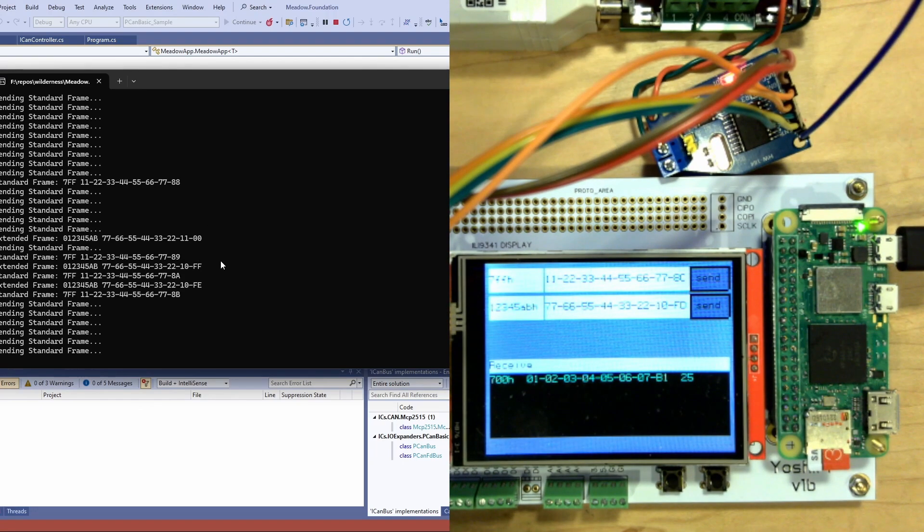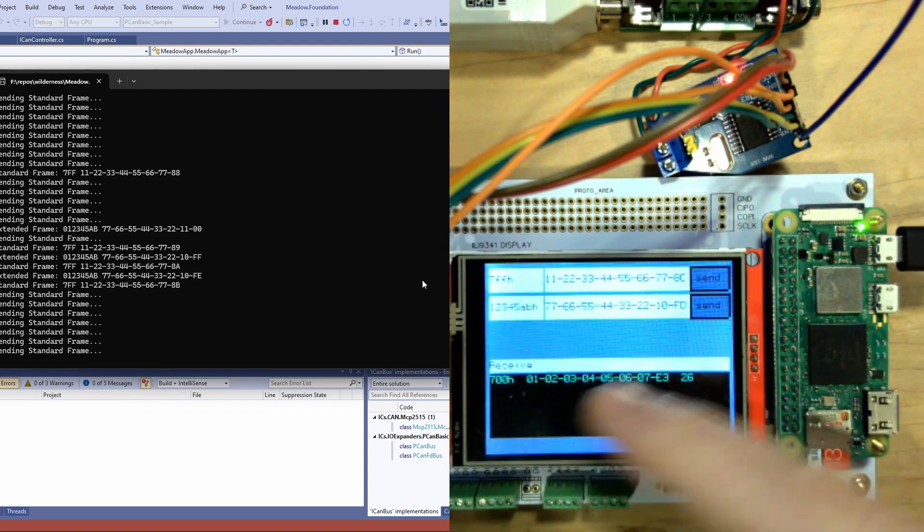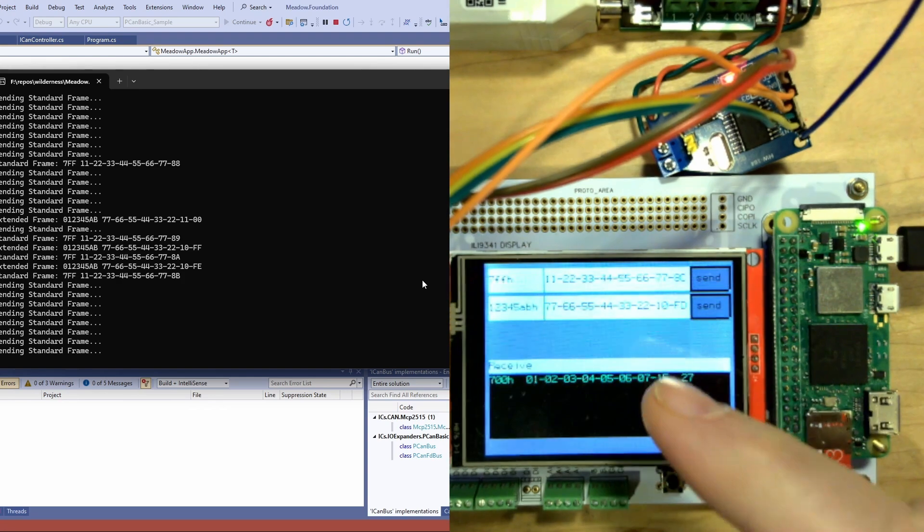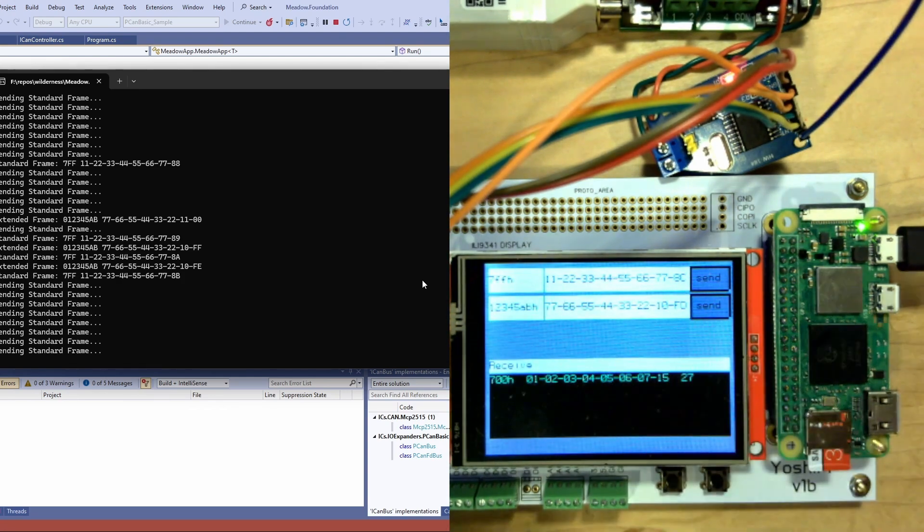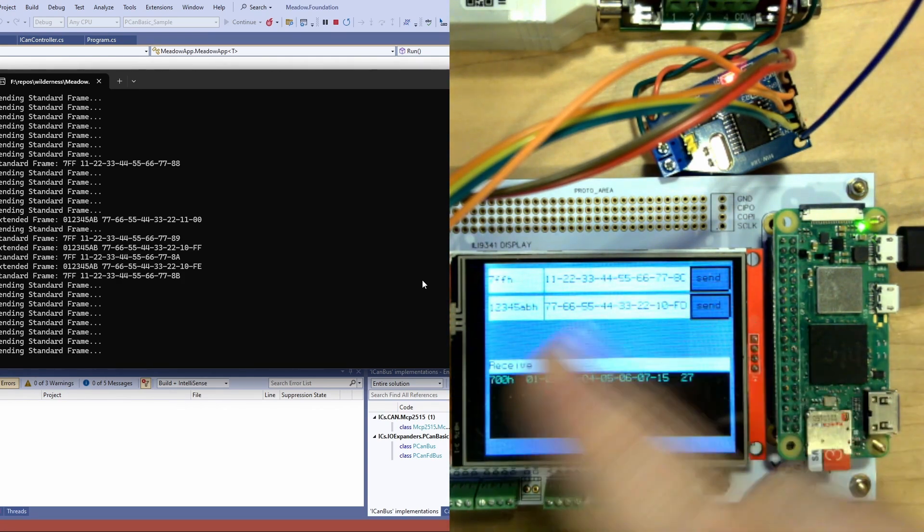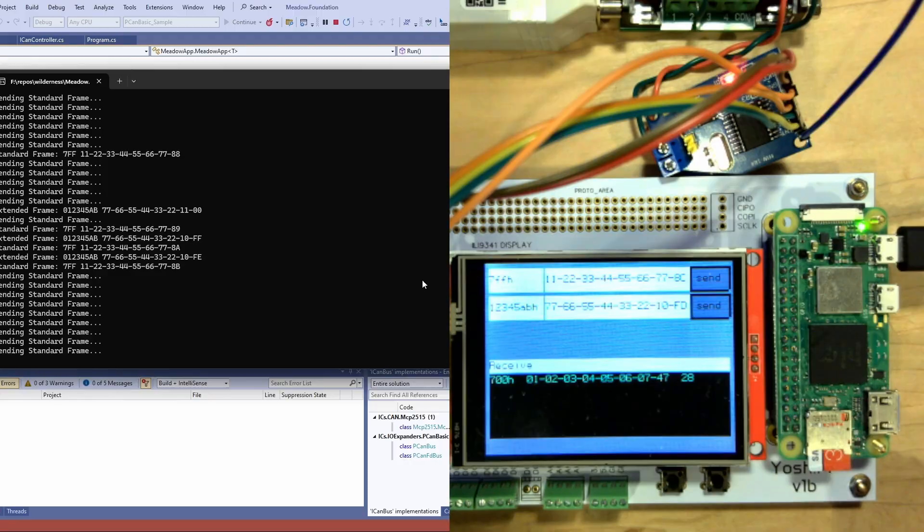All with almost identical code on both ends and in fact I could run this UI on Meadow desktop on my PC and have really the same user interface on the PC.